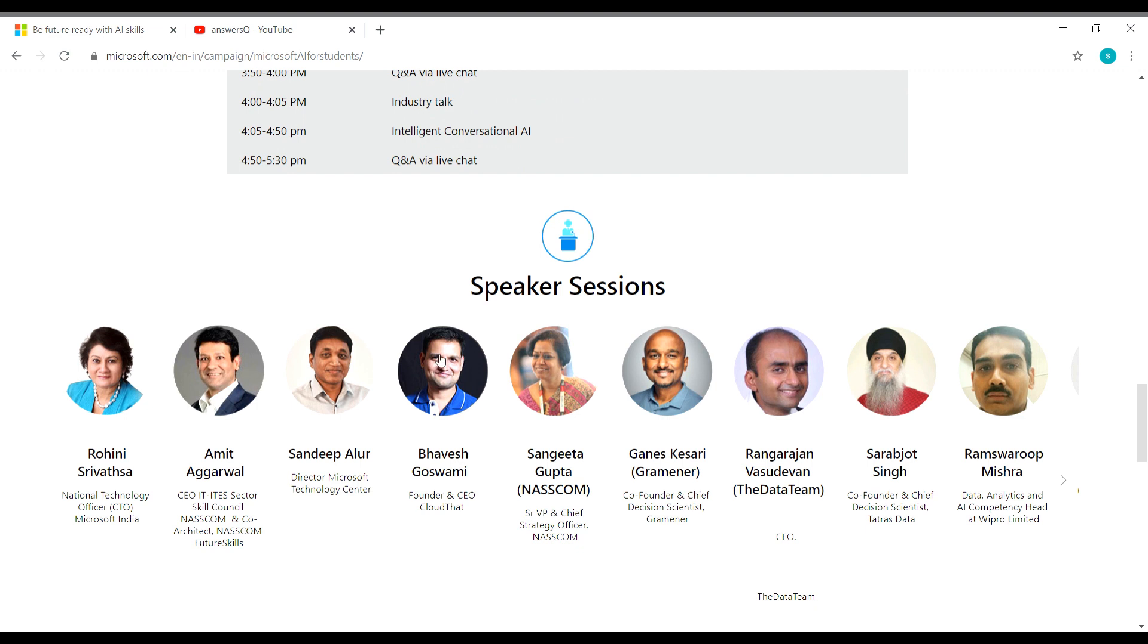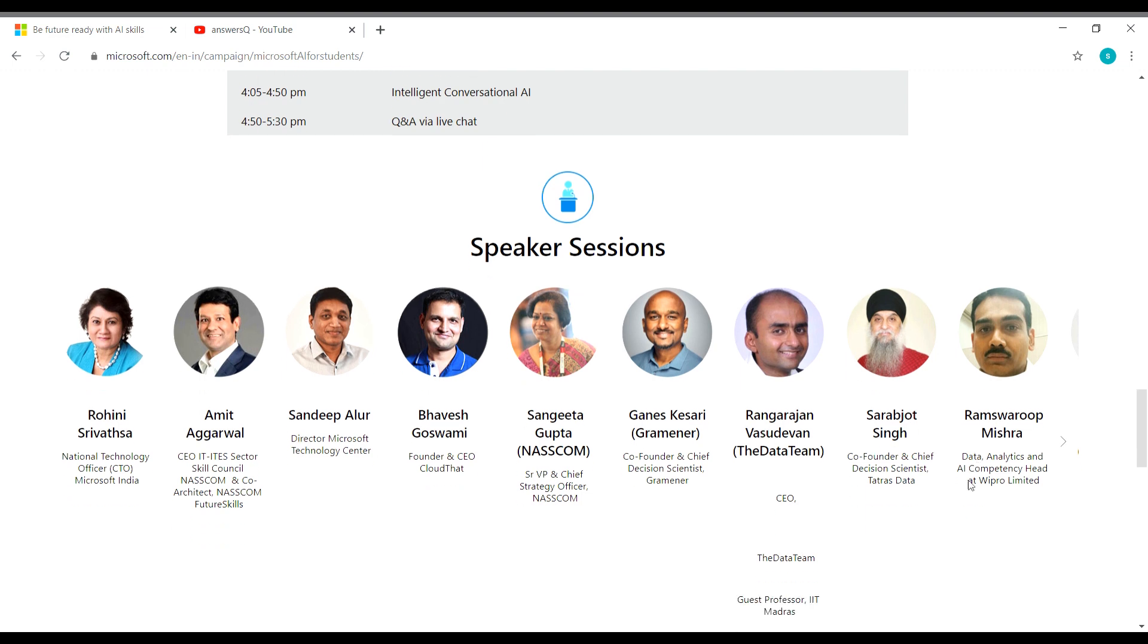And here are the session speakers. You can see their names here. And if you want to know about them, you can search for their name on Google so that you will get more information about these personalities.